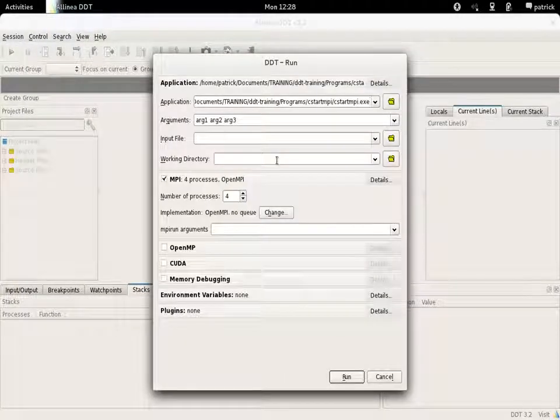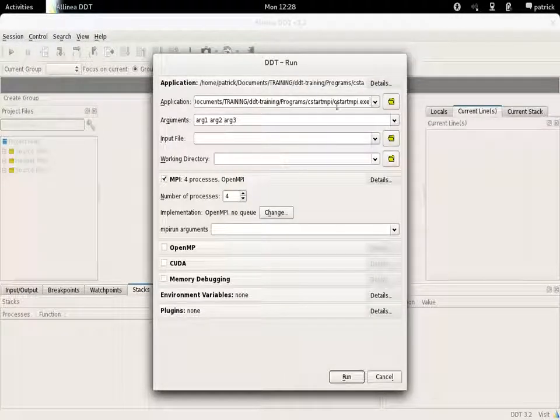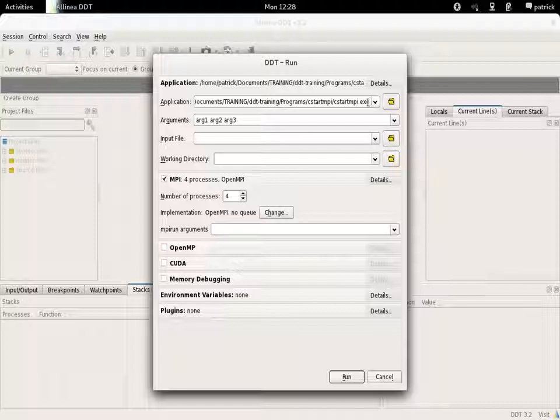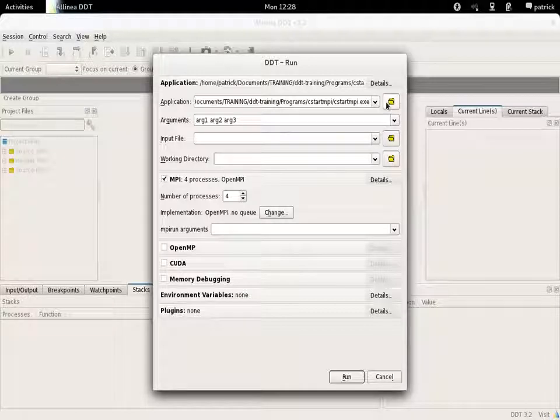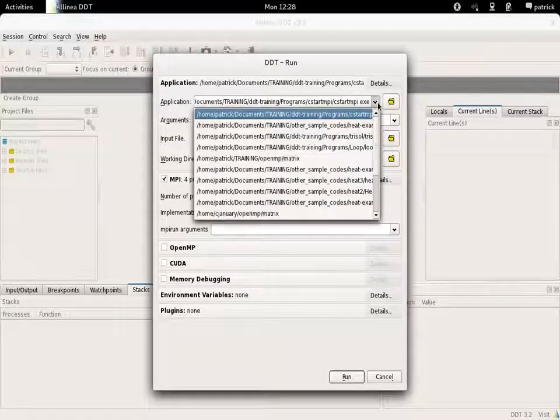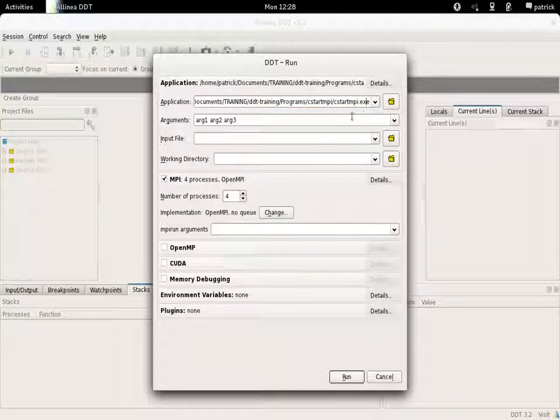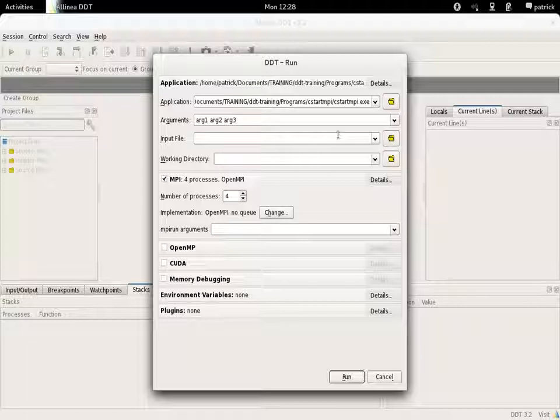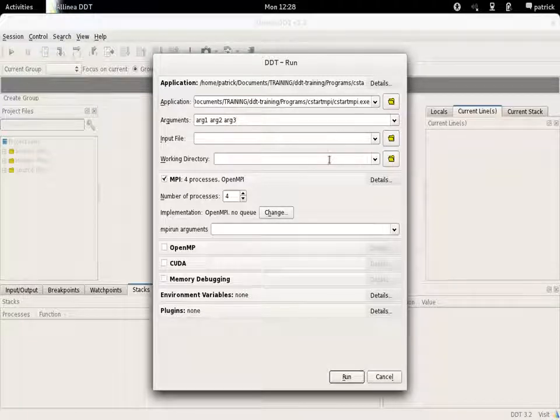If you click on Run and Debug a program, you then have a form in which you specify the binary file you want to use, the different arguments, if you want an input file or working directory.